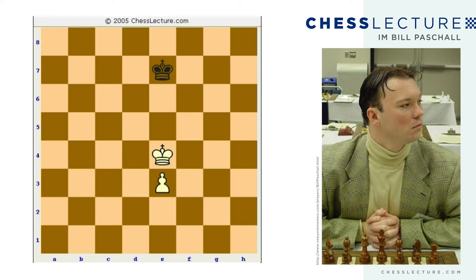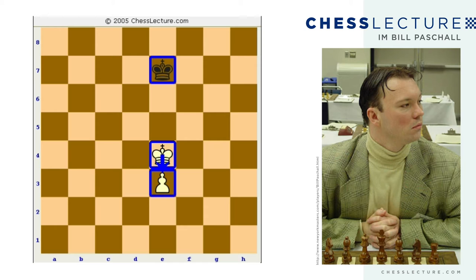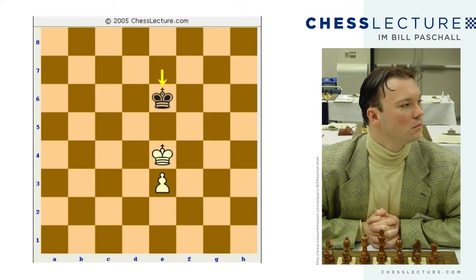In our second example of king and pawn against king, the kings are placed in the same position — white king on e4 and black king on e7. The key difference is that the white pawn is behind the white king at e3. Now it depends on whose move it is as to whether this game is a draw or a win. If it's black to move, it's a draw — he can oppose the white king, using the opposition.